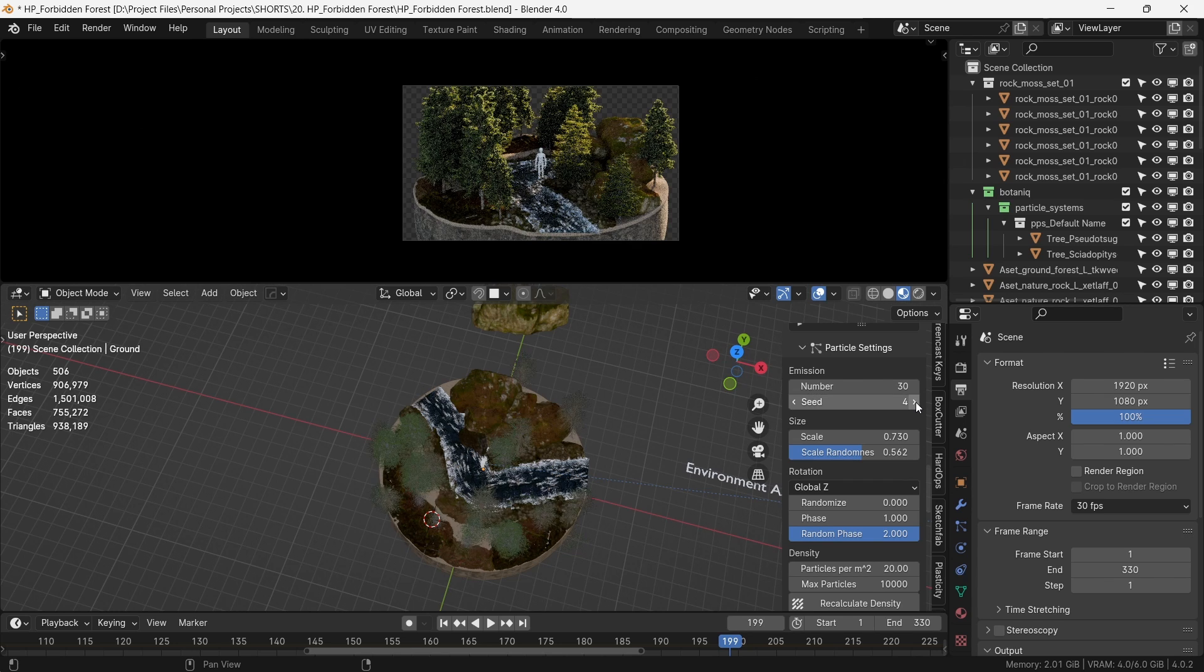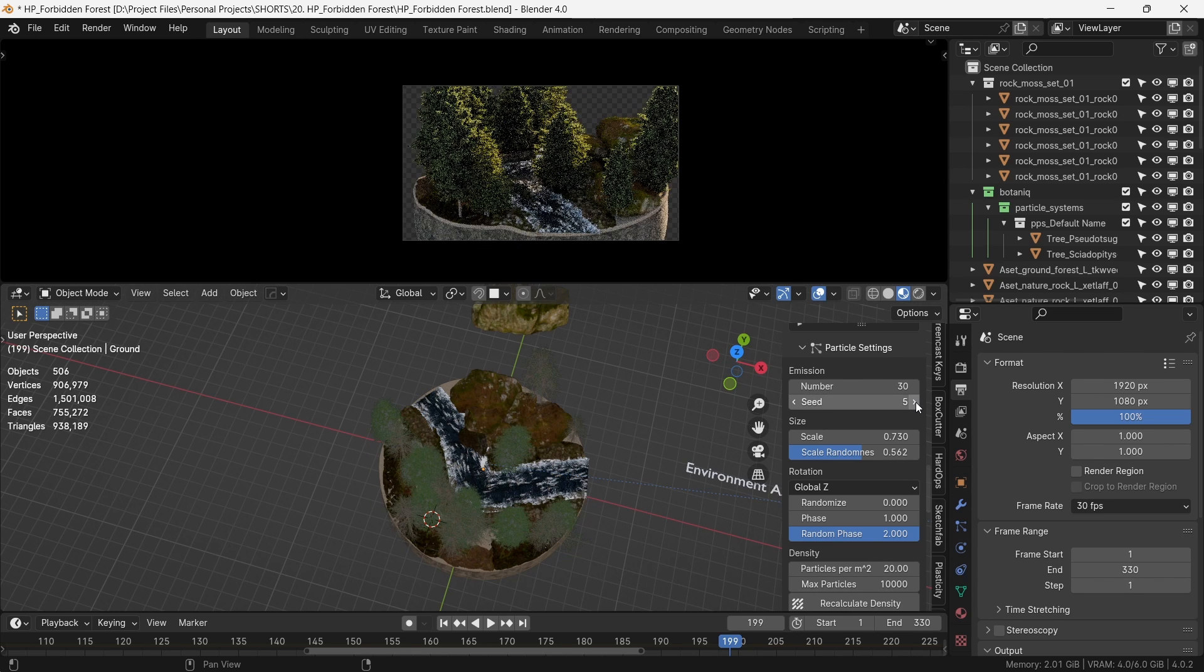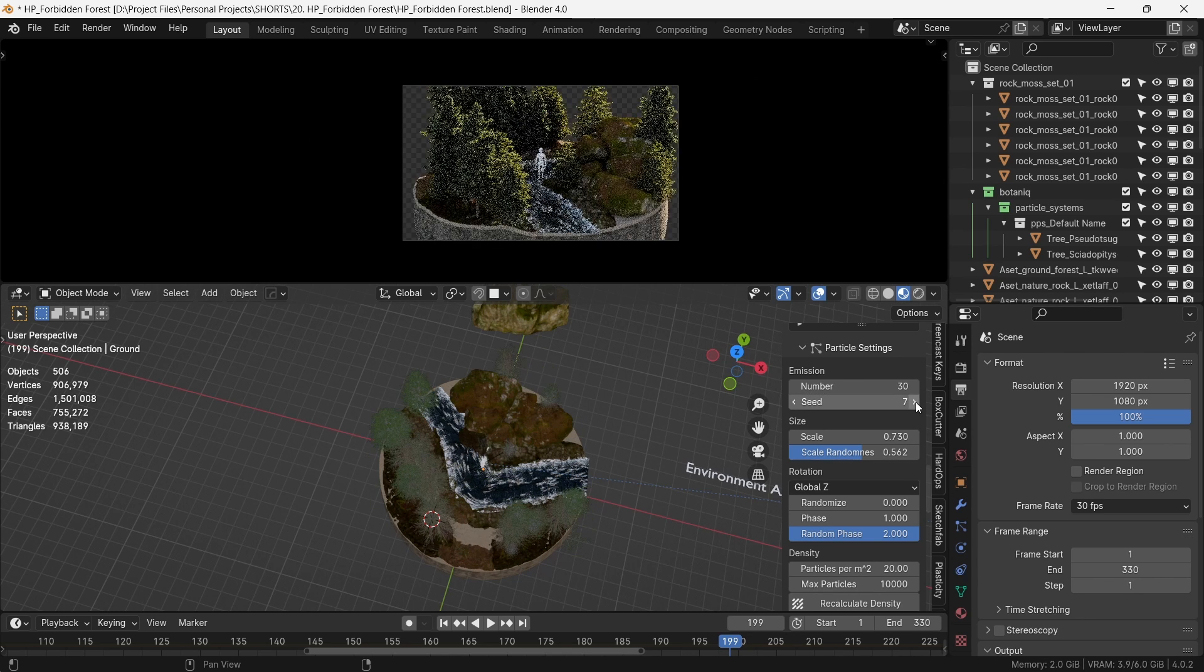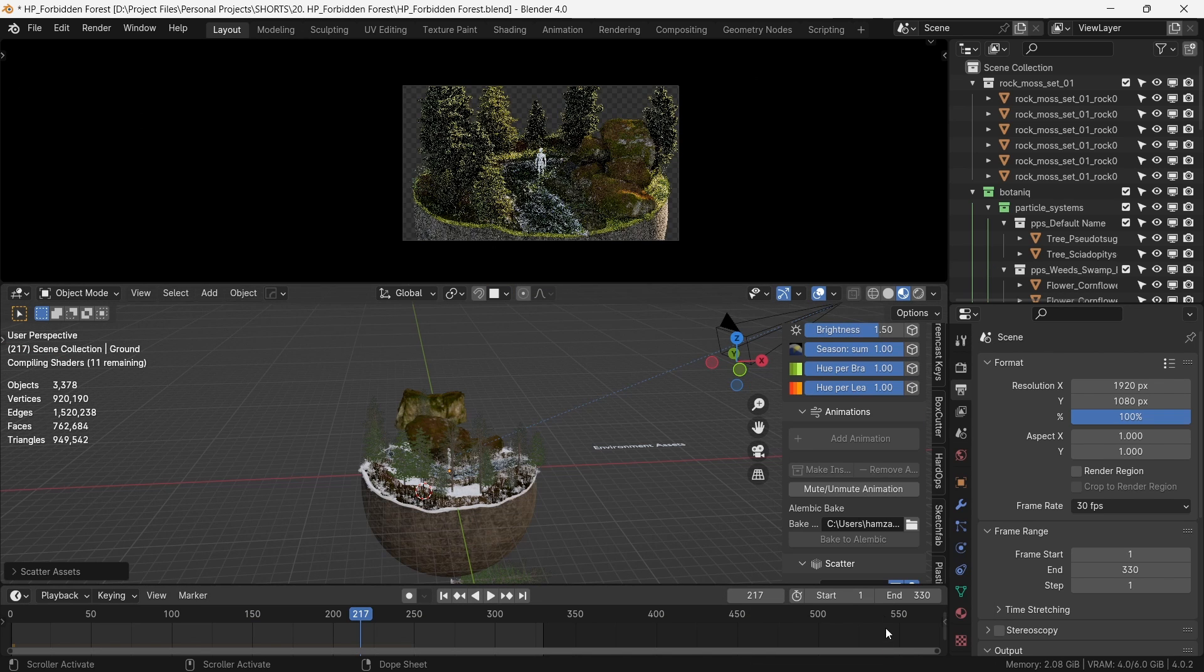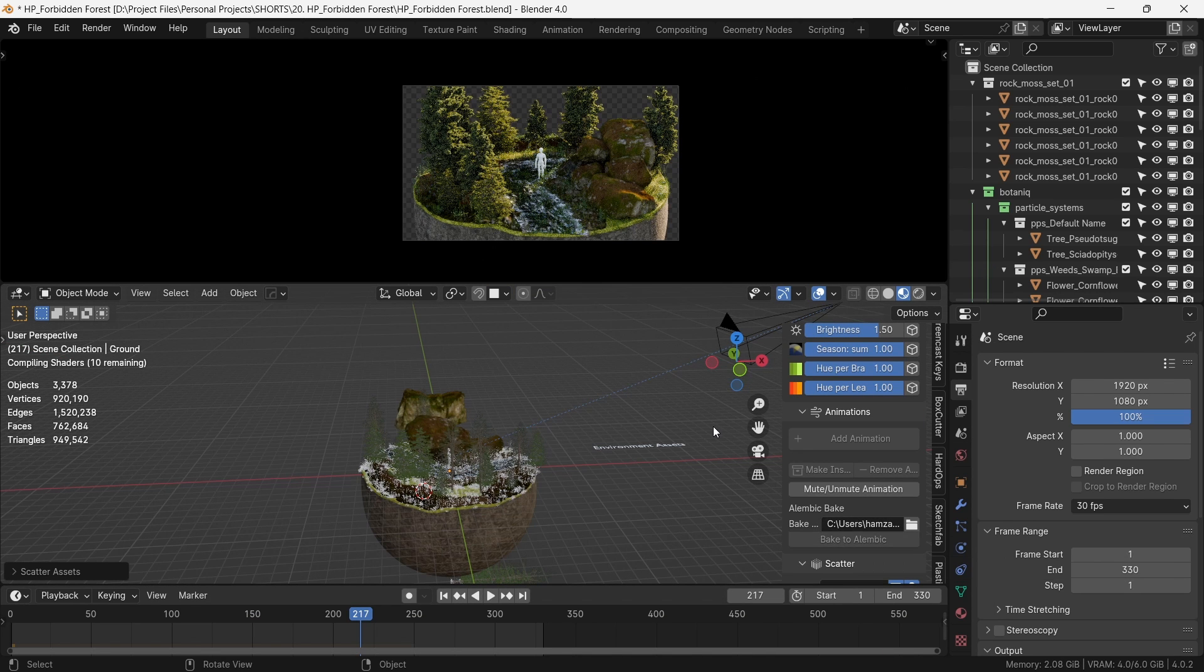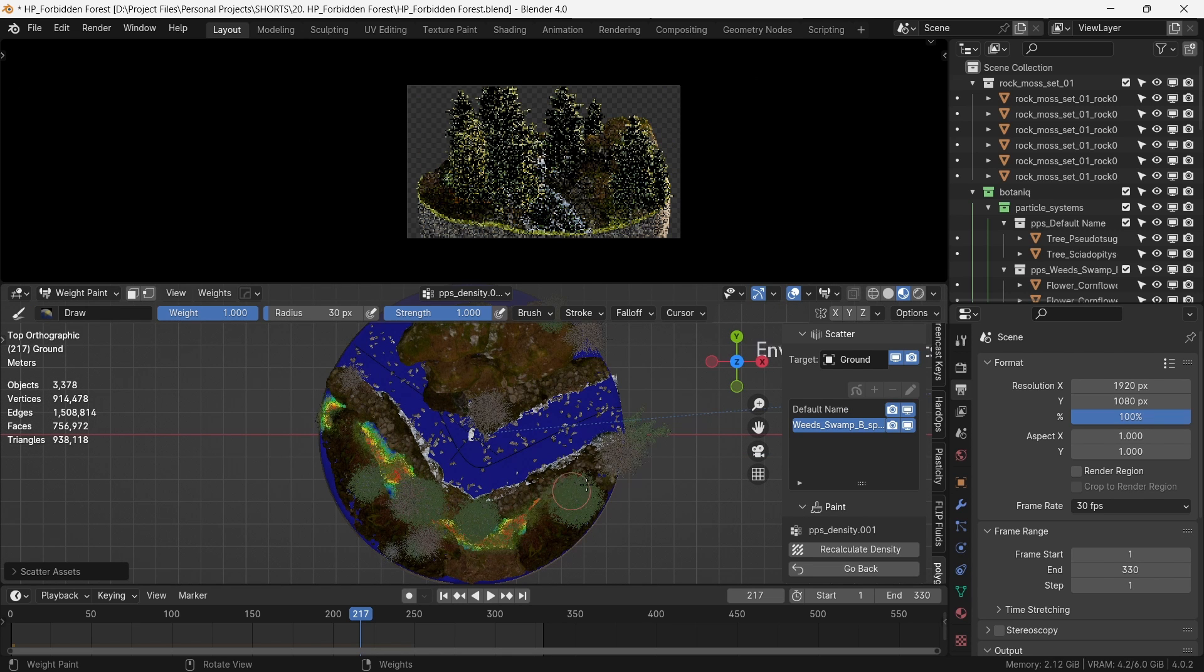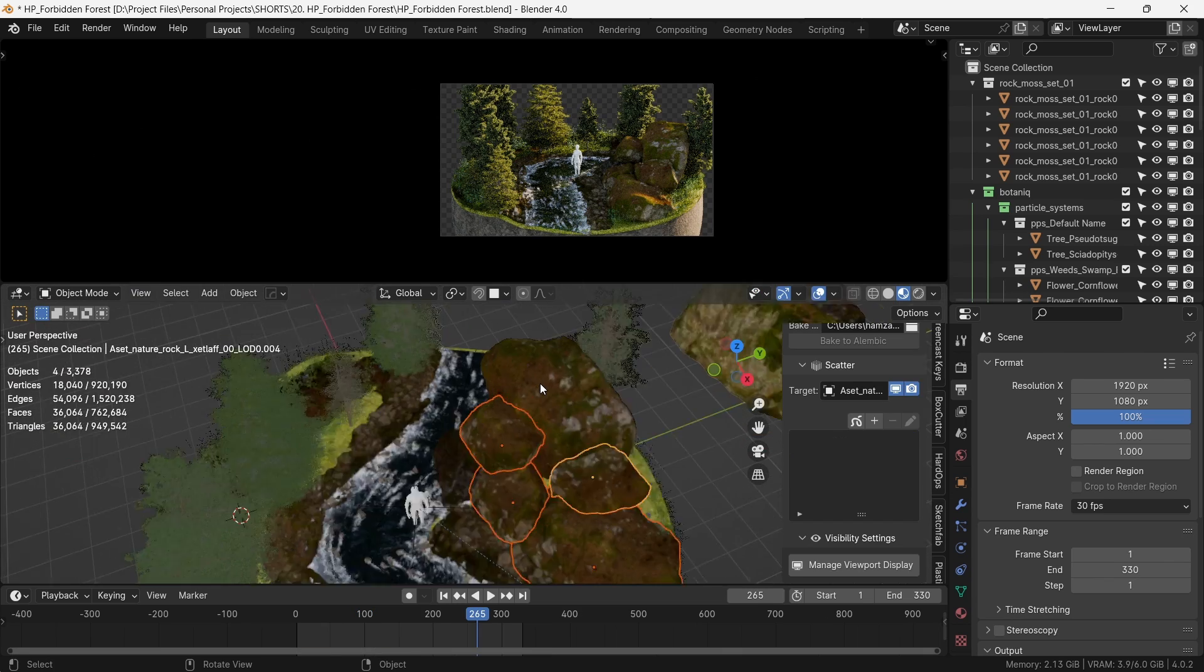Let's see what's missing here. Well, it's a forest, so more foliage I suppose. So we'll just add this swamp plant distribution. Now we don't want these plants to come out of the river, so we use the weight paint again to define the distribution of this low-lying foliage. That's more like it.